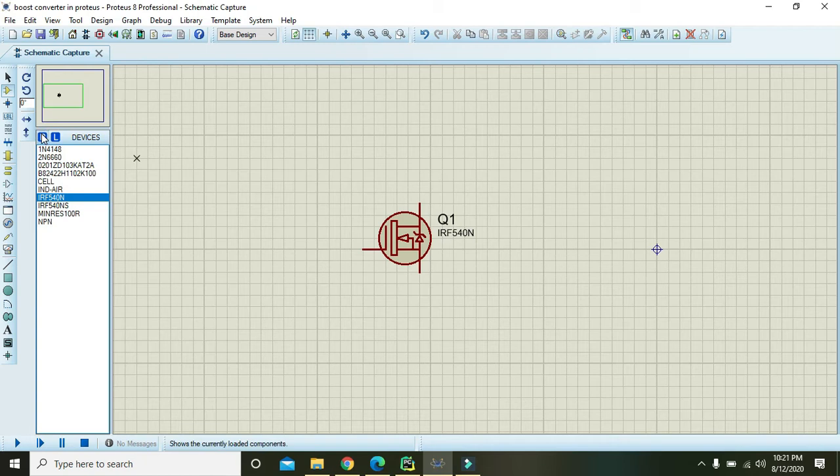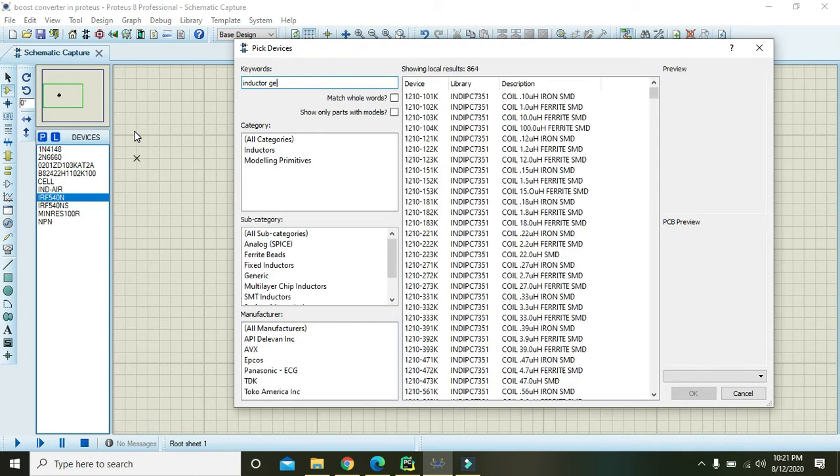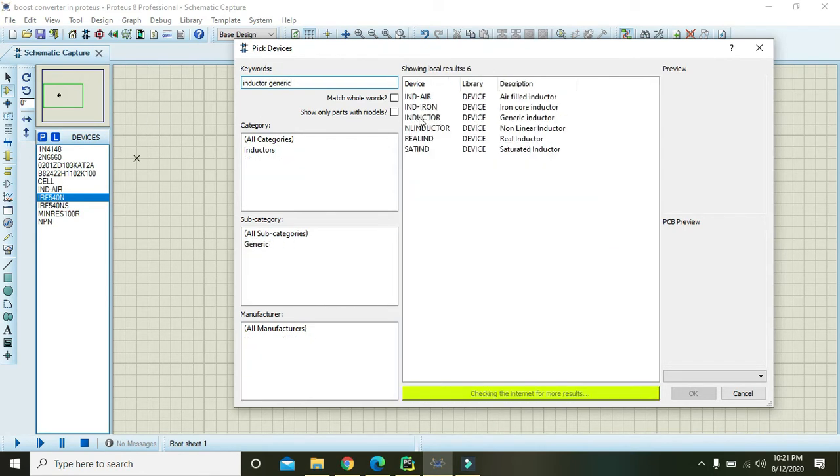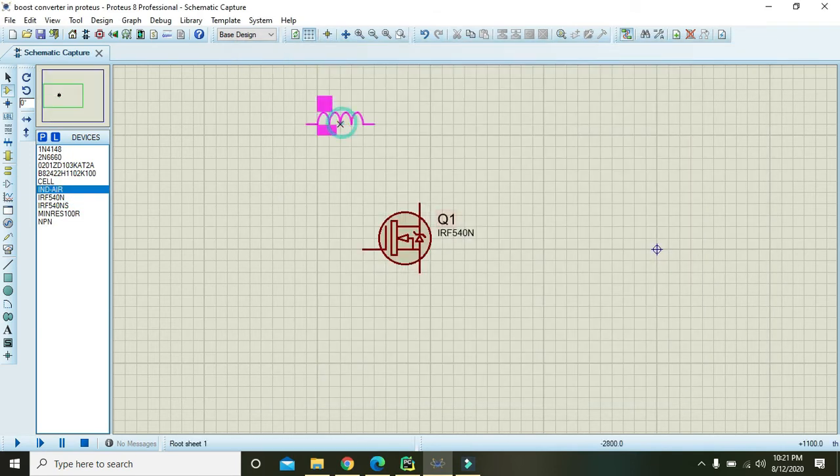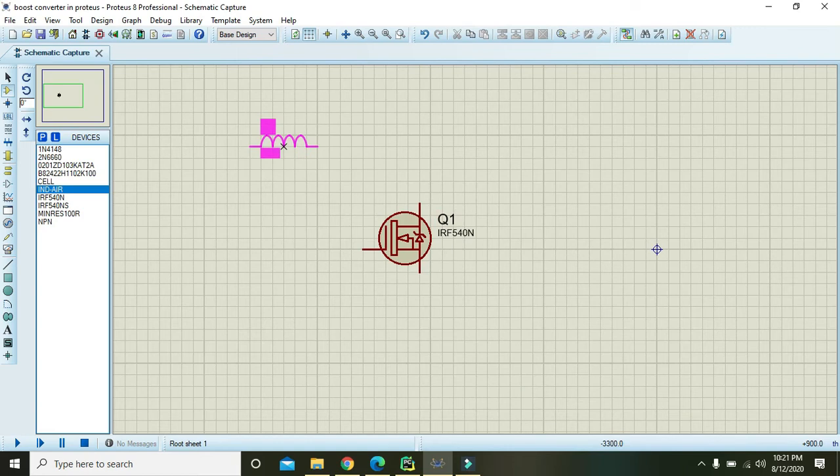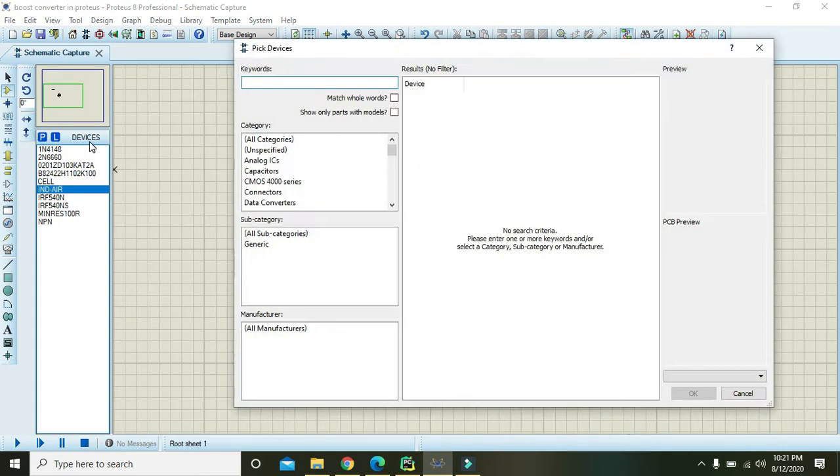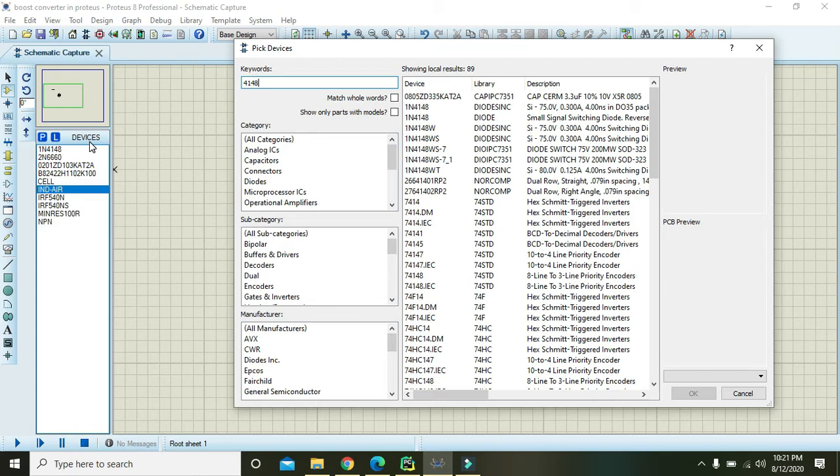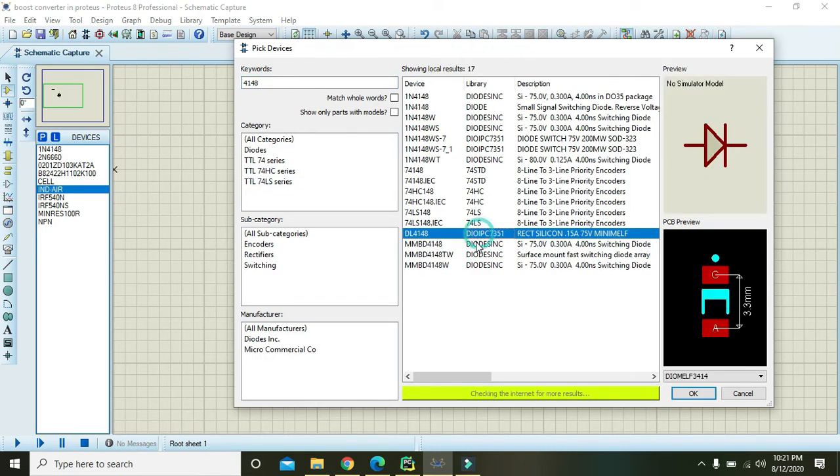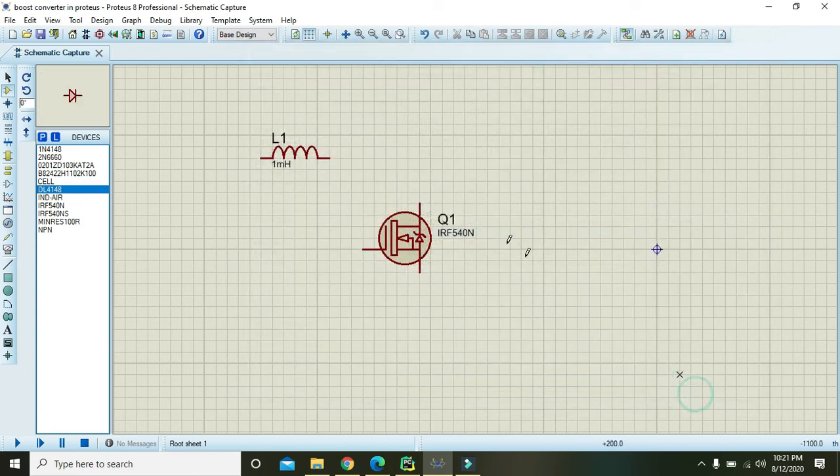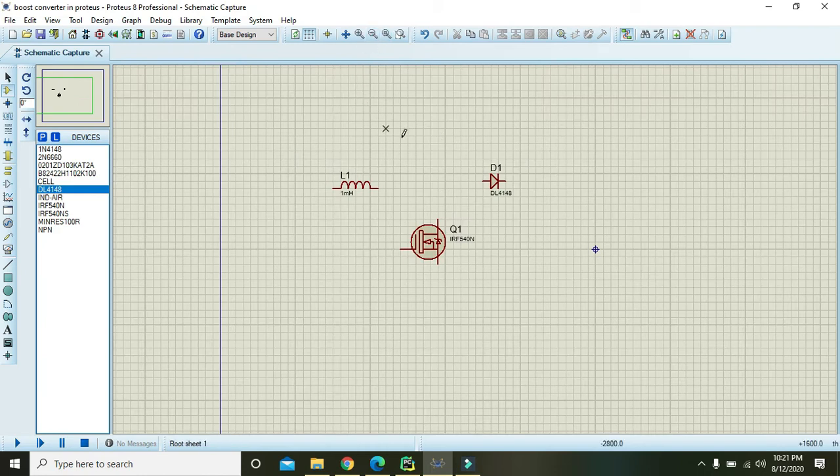Then we need to take an inductor, the generic one. We just take an air-field inductor here. Now we also need one fast switching diode, that is 4148. You can also use some other, but 4148 is a bit better due to its fast switching.